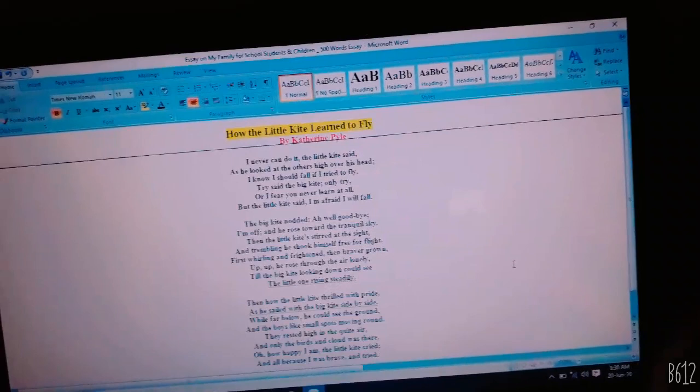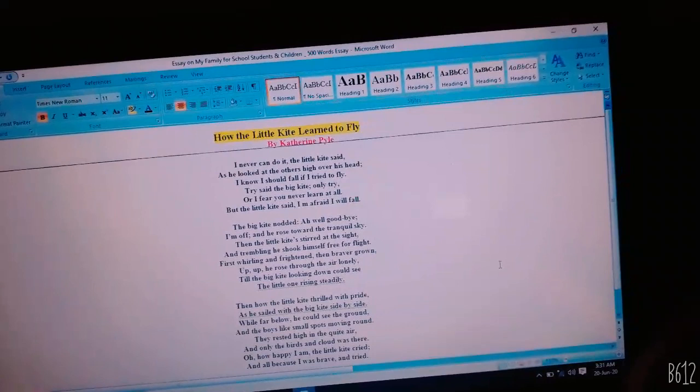They rested high in the quiet air, and only the birds and clouds were there. Oh, how happy I am! The little kite cried, and all because I was brave and tried.